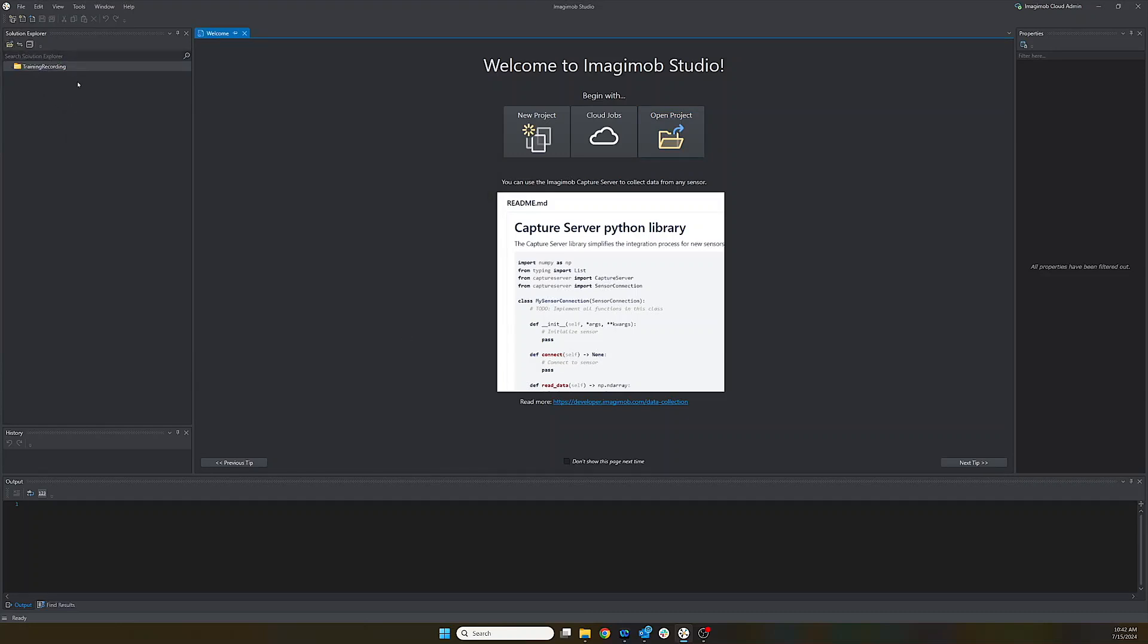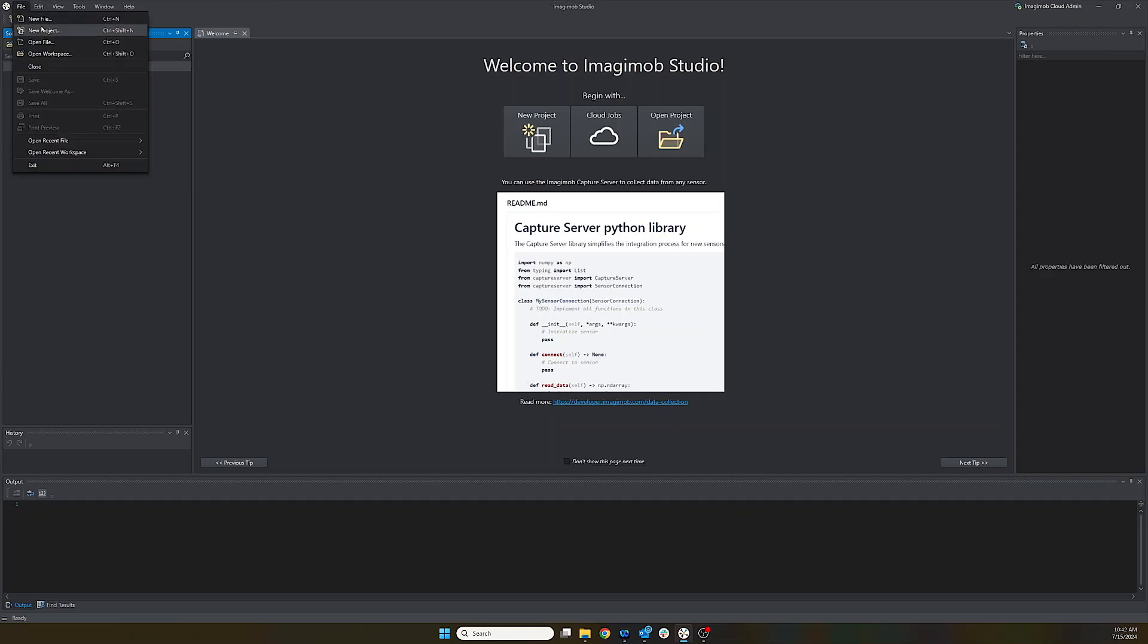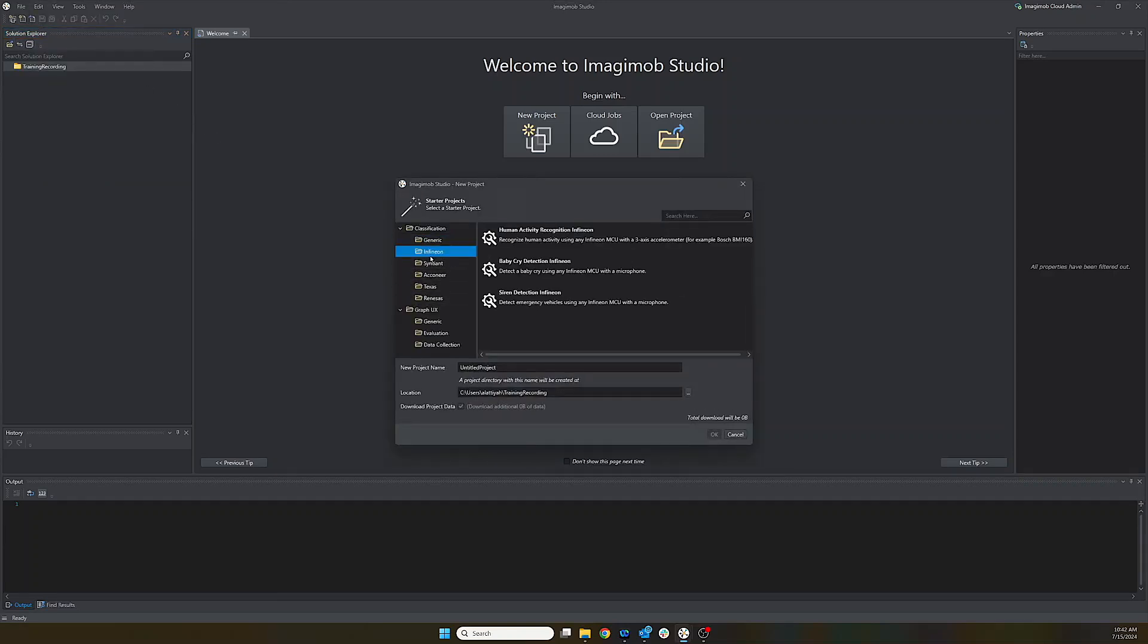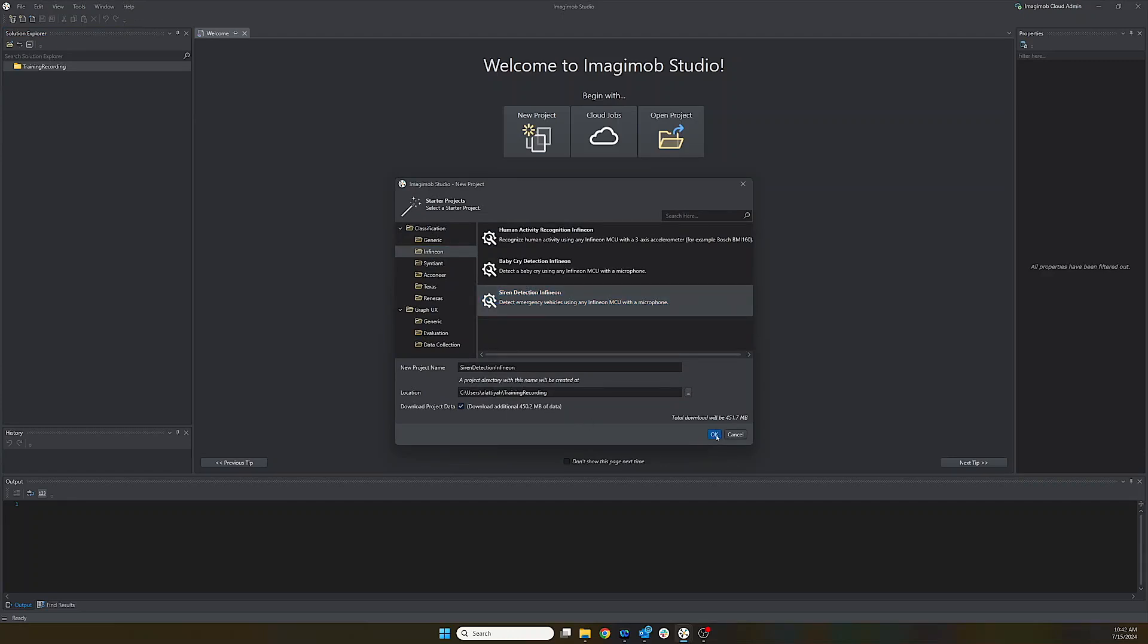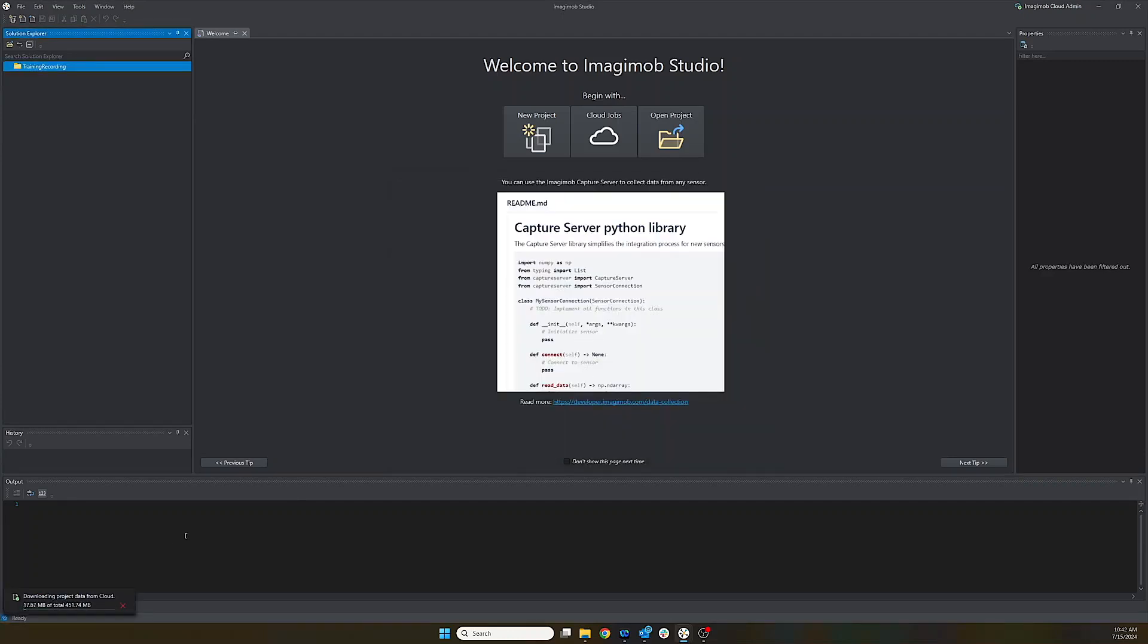So the first thing that we're going to do is add a new project. We can do that through the file new project. And then the first thing is we're going to download the siren project. Make sure that you have ticked the download additional data.